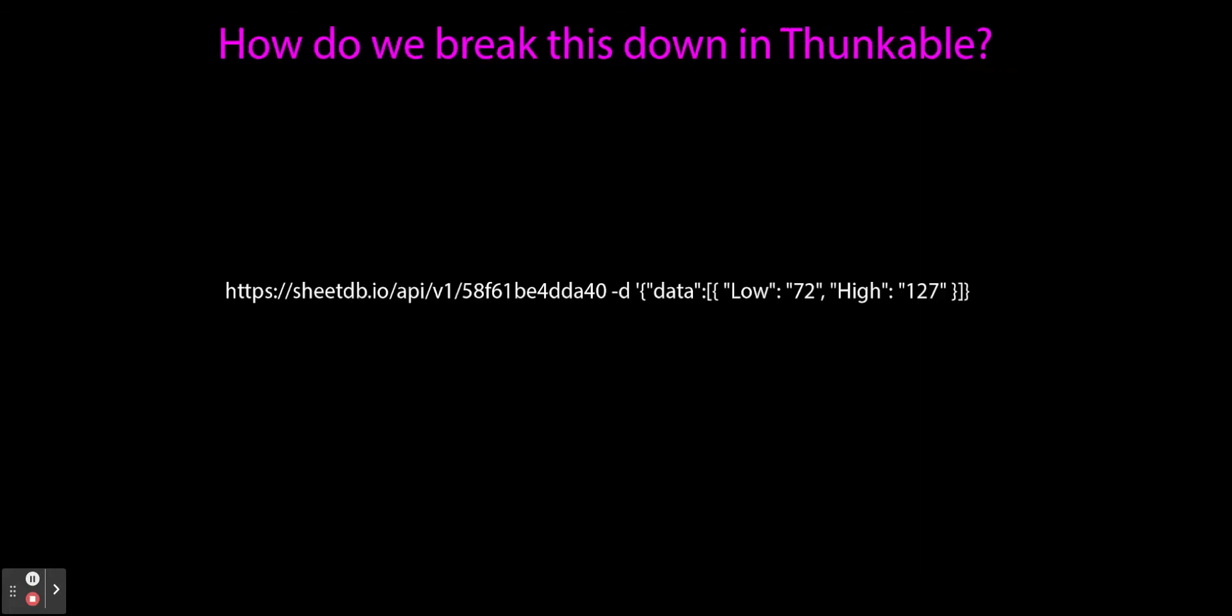For others, I'll show you how and where I find those blocks, but I'll do that in the next video. Let's start with how does this work in Thunkable? How do we translate that URL and make it into usable code in block code?